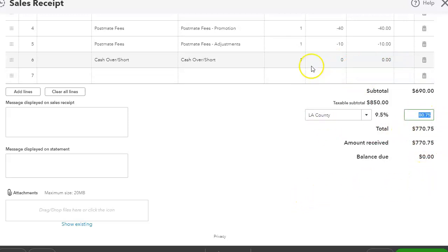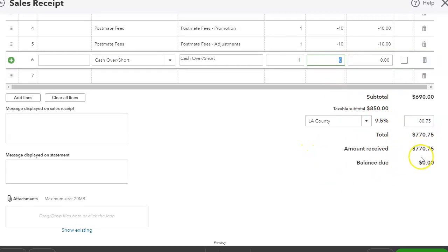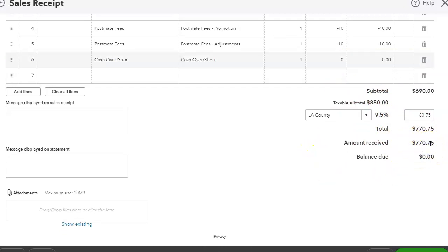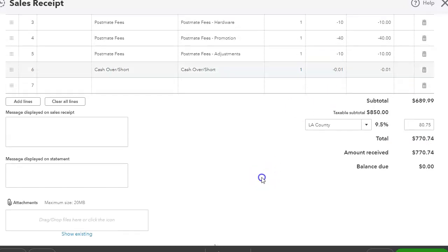...for QuickBooks to calculate it and then have an over/short in order for this to be exactly the same. So let's say this is $770.74, the net payout. I would just go negative 1 cent, so we'll keep QuickBooks calculating the taxes because I do use QuickBooks for my sales tax, and then I just make an adjustment there.